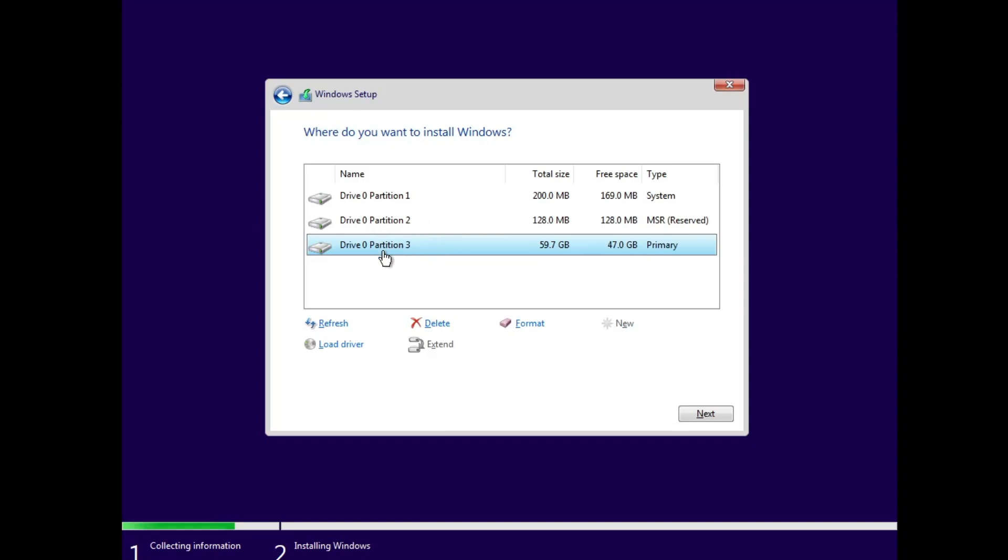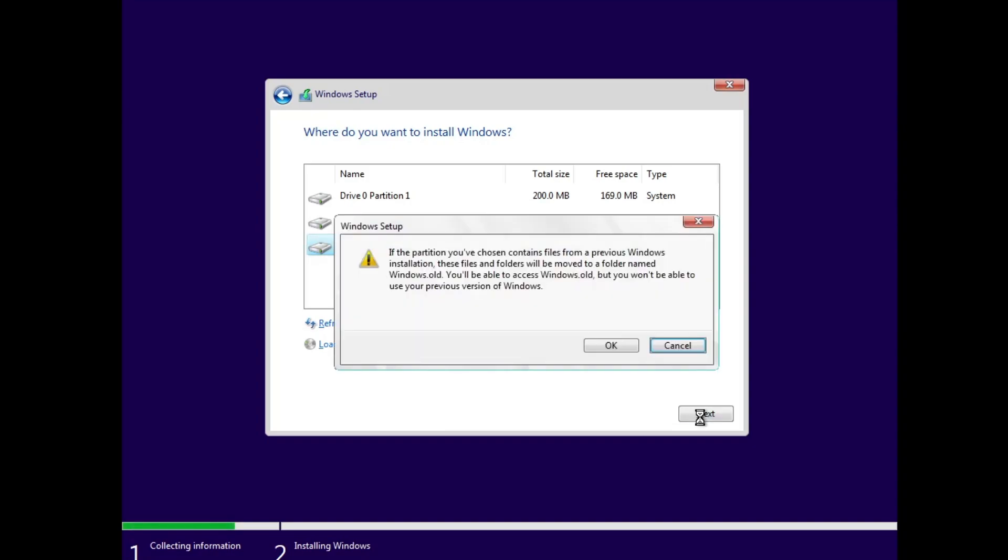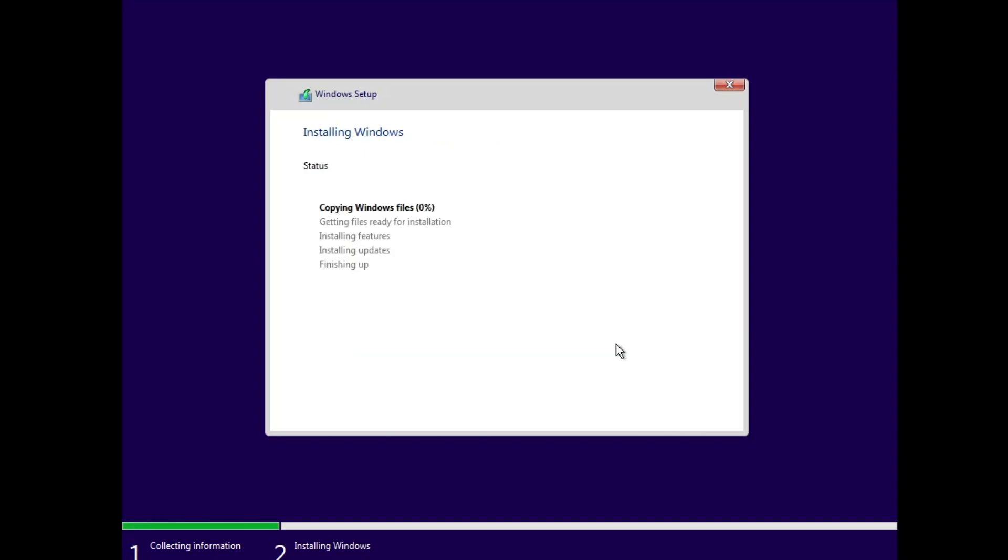So I will go with Drive 0 Partition 3, I will select it, then I will click on Next and click on OK again. And installation will now be started. And it won't take much time, so kindly wait until it's all been done. Then I will show you the final desktop of Windows 10.